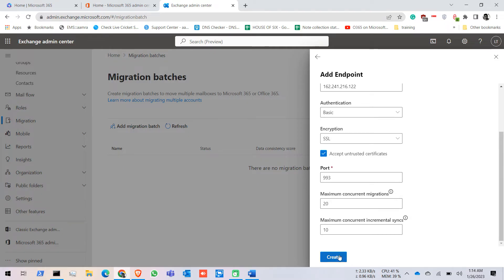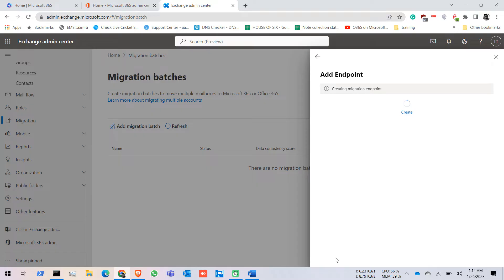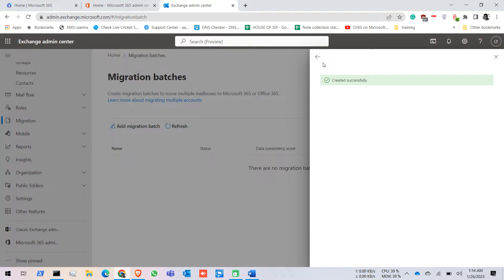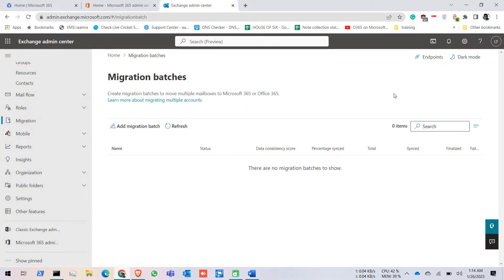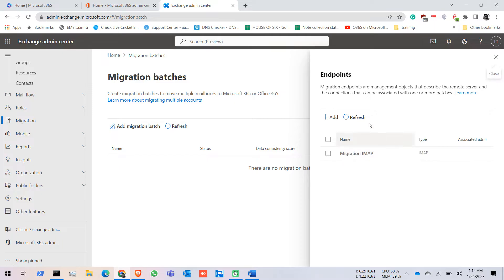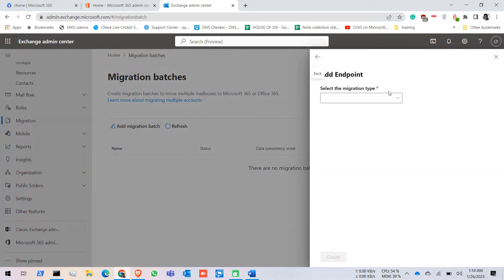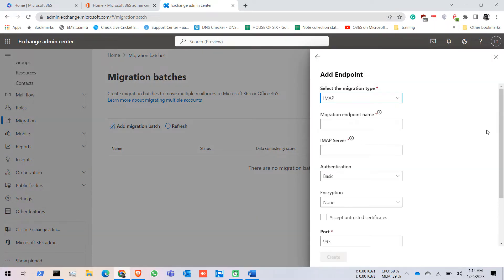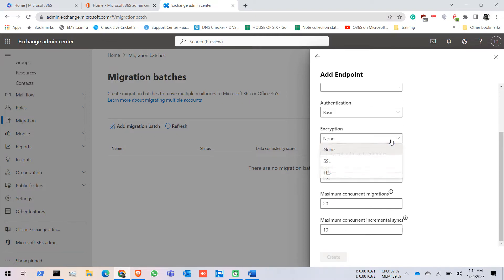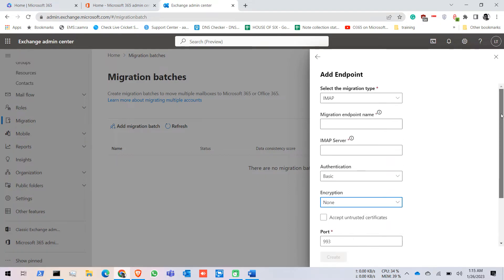Keep the remaining values as they are, then click on Create — it creates successfully. In your case if it doesn't create successfully, you might need to change some values like the encryption type — it could be TLS or it could be None. Whichever works on your server, just follow that.